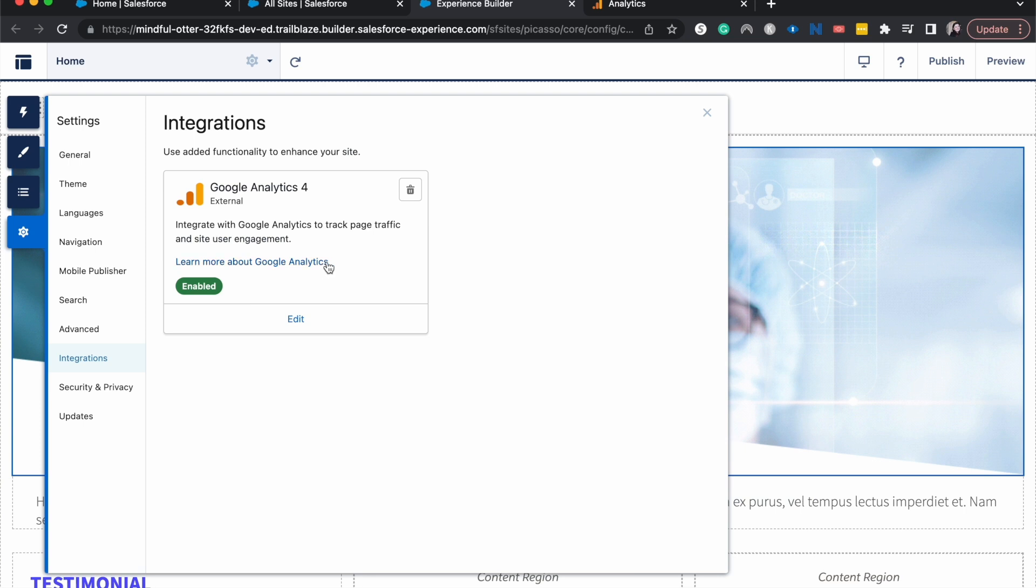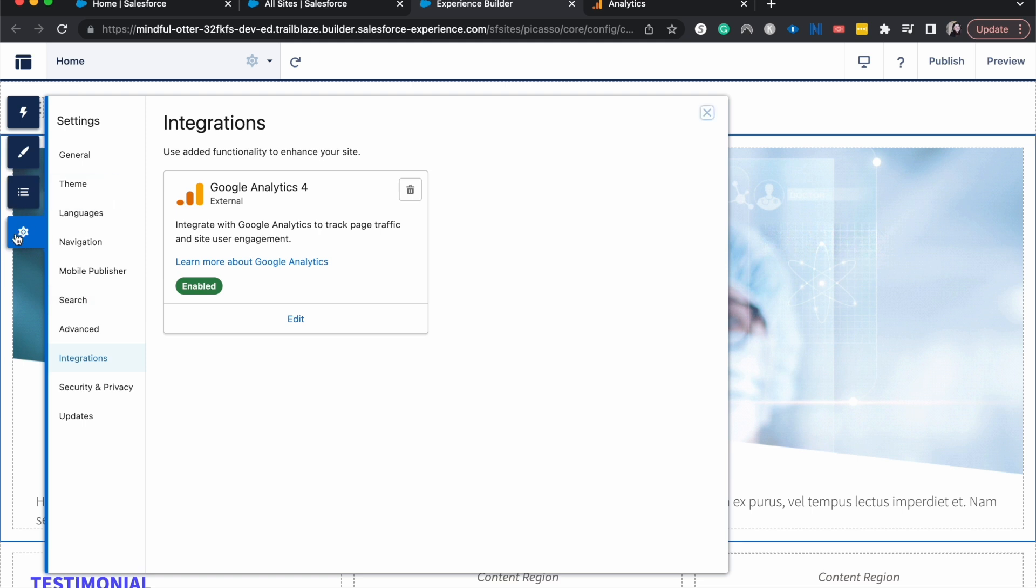I did have to refresh the page, but once I refreshed it, I went back to the gear icon, hit integrations, and it was enabled. Just know it might take a couple of minutes and it might look like it's not doing anything, but it worked and we are all good to go.